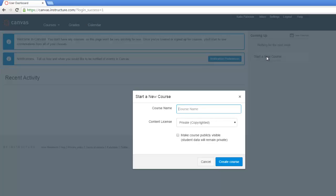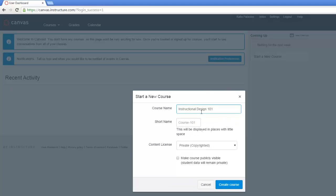To start a new course, we need to give our course a name. So I'll call mine Instructional Design 101. We're allowed to give it a short name. And we can decide on the content license for our site. I'll keep mine at the default, private, copyrighted.